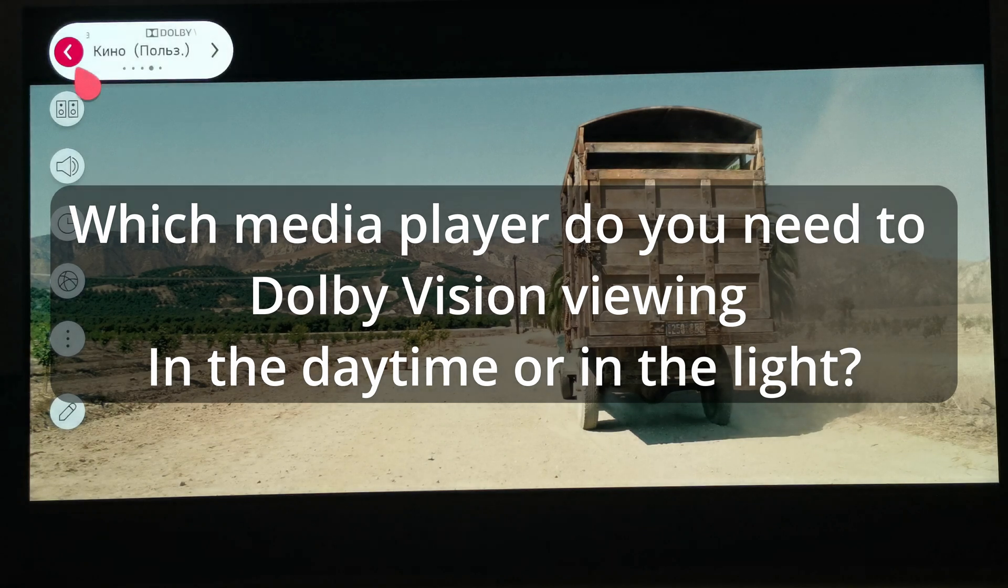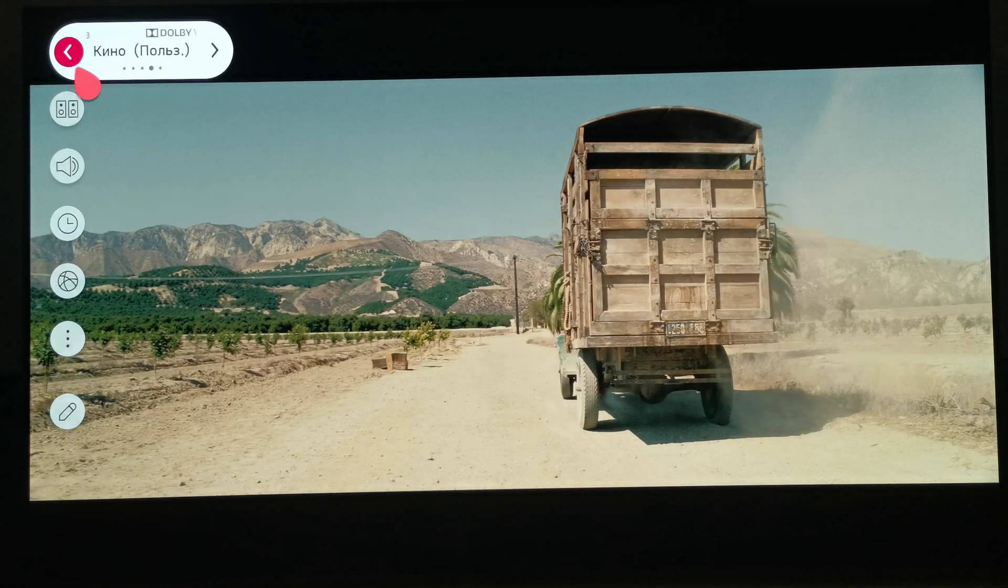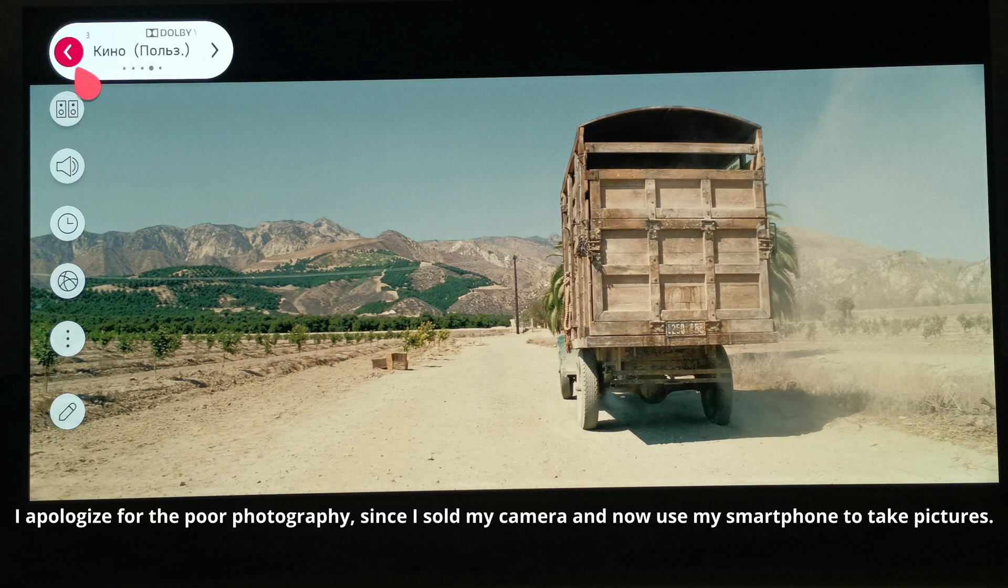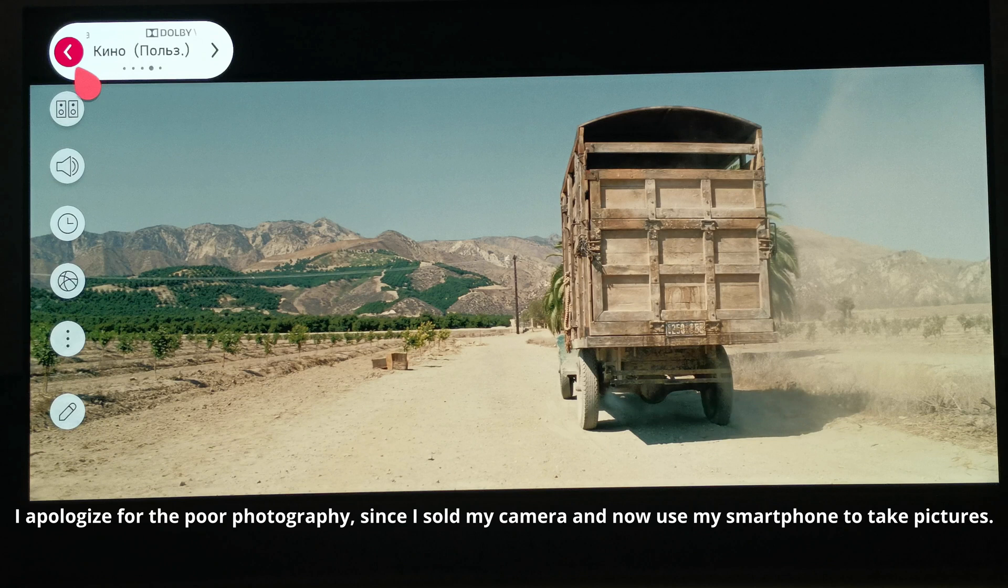At first I want to answer, anyone will do, but it turns out, not anyone. For those who communicate with me and read my chat, there was a topic a year ago about how Shield TV outputs noticeably brighter image than Dune Real Vision, Zidu, or Fire TV.